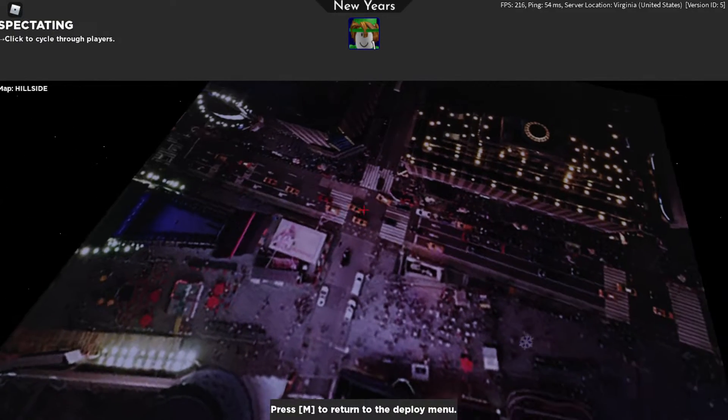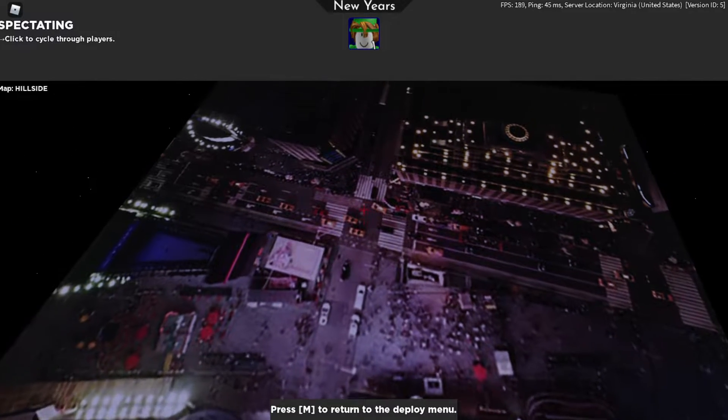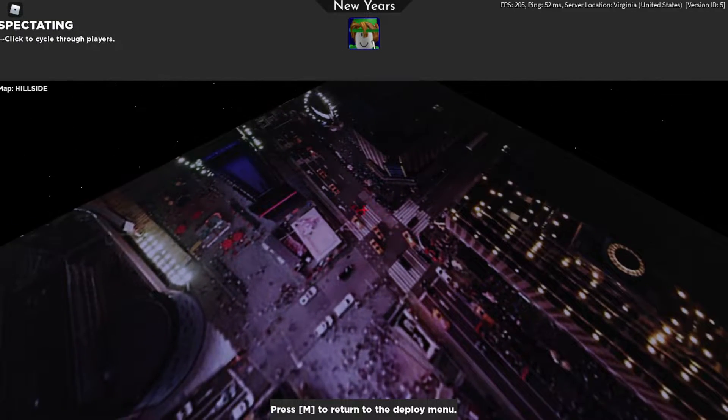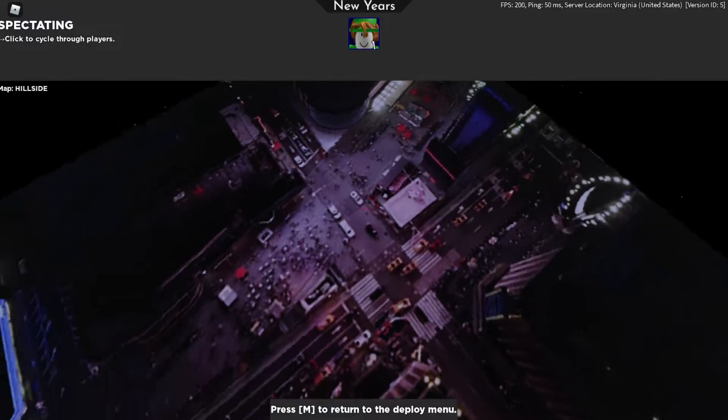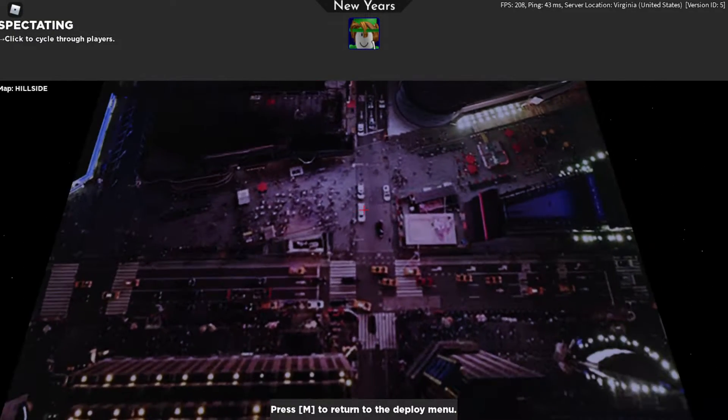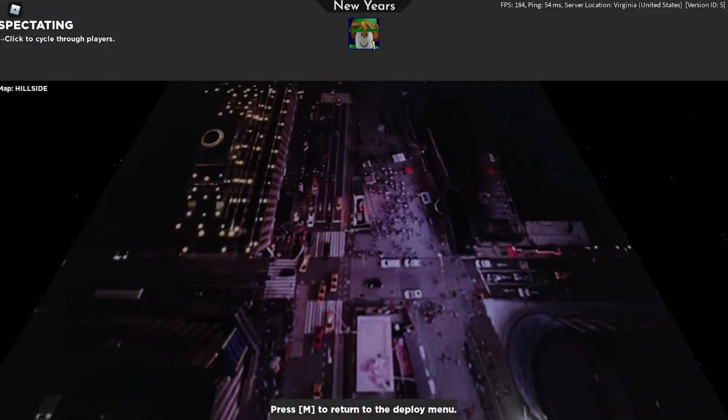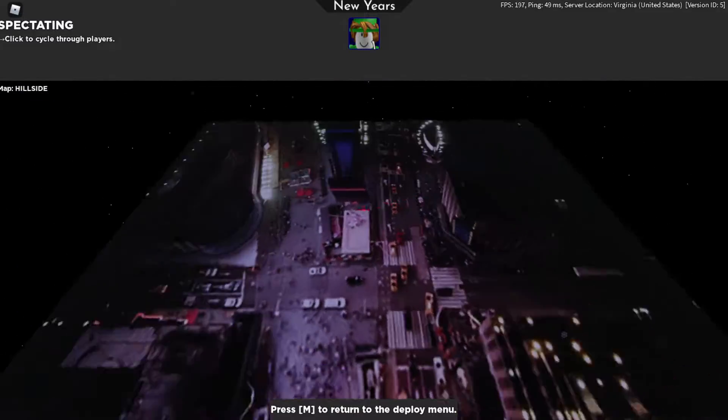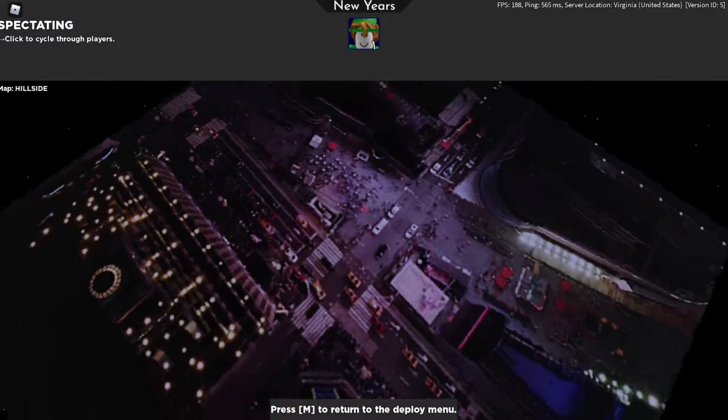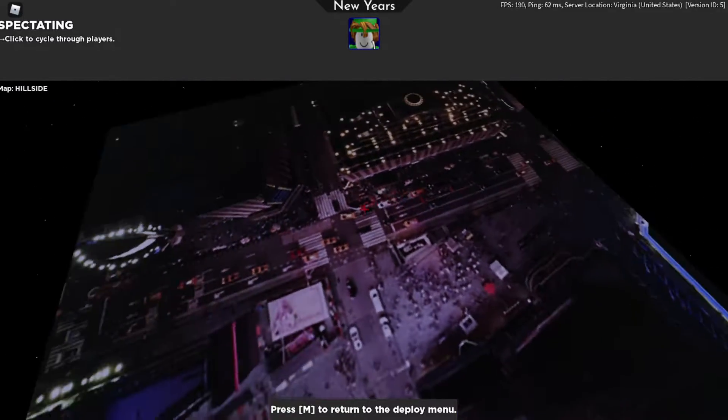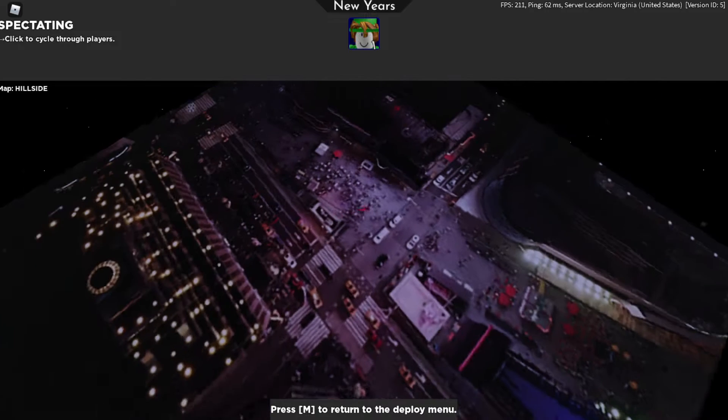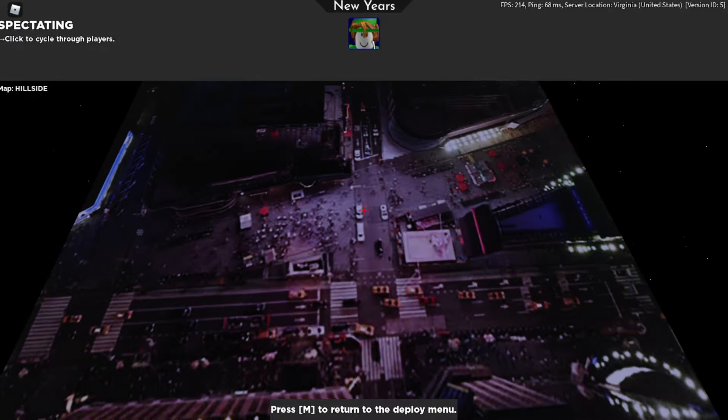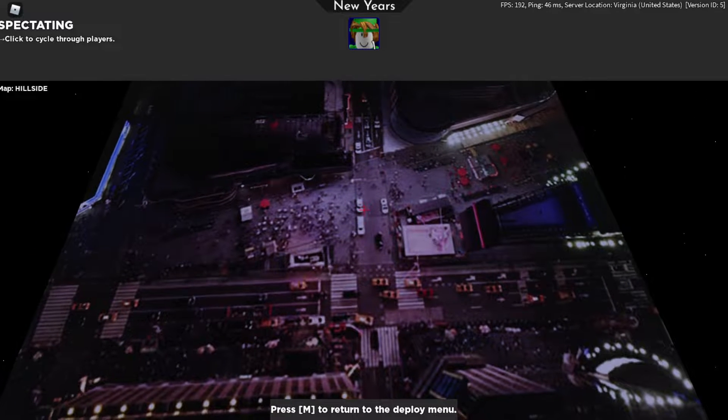So yeah, that's just a little secret easter egg that they put underneath the map. That's New York City right there. So yeah, peace out guys.